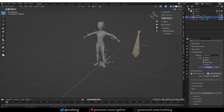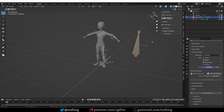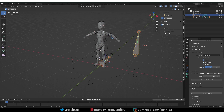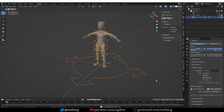I'll delete that bone. I have to undo, because this generation error created a second meta rig, which happens sometimes. Just undo, delete the bone, and now I can generate.